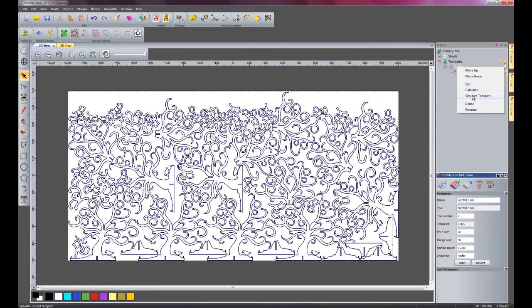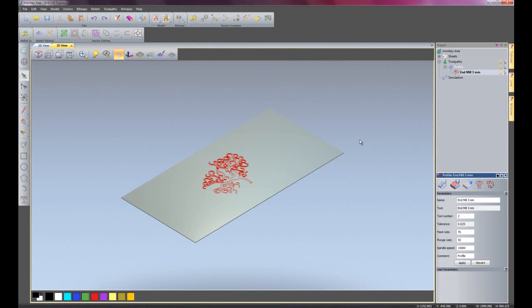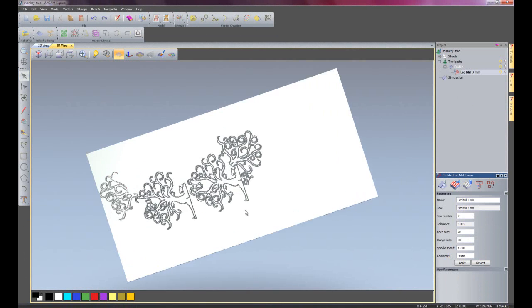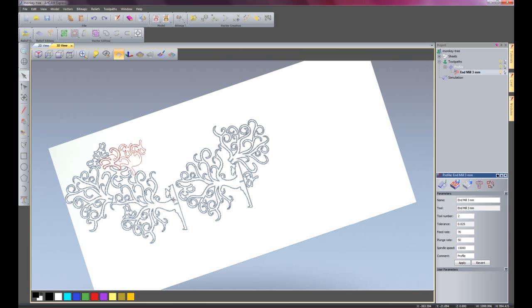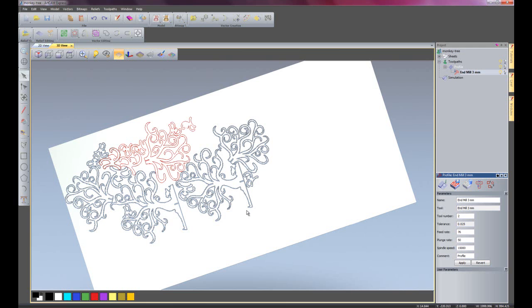I am just going to simulate the toolpath so you can actually see what is happening before anything is being sent to the machine.